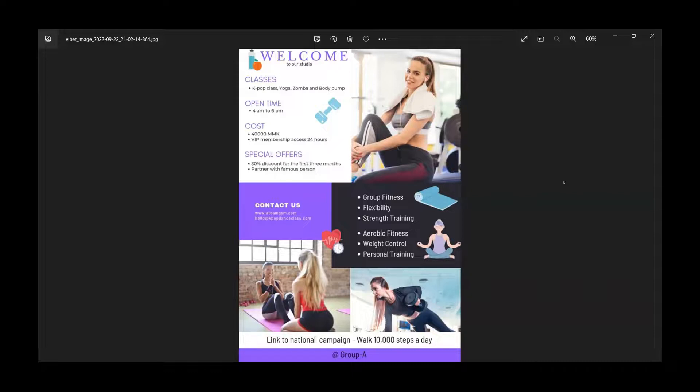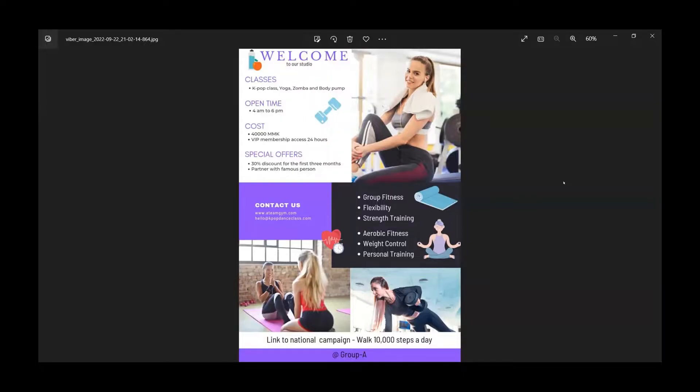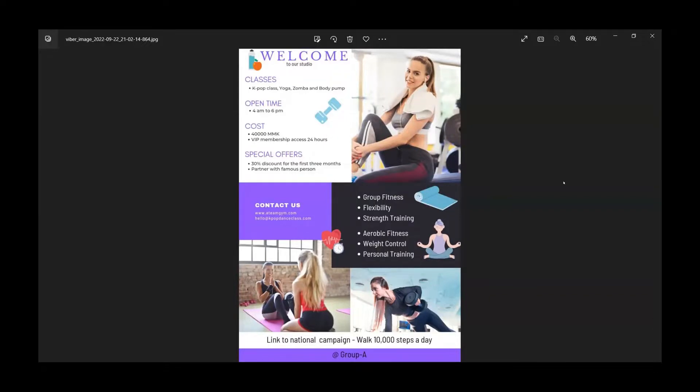Plus, since we are partnered with female celebrities, you can also meet with your favorite celebrities. And we also link with walk 10,000 steps a day. Taking 10,000 steps is equal to walking approximately 5 miles.